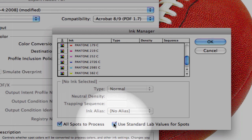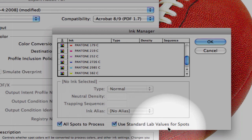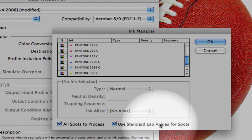And, more importantly, we want to make sure that we select the use standard LAB values for spots. This is important because this will use the LAB color data value for each of those Pantone colors for a much more accurate conversion into CMYK.